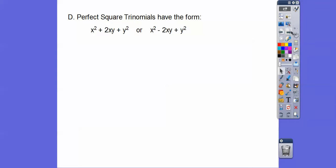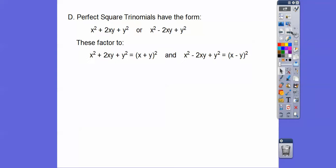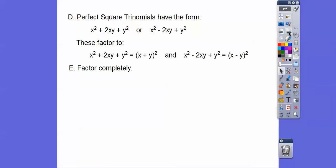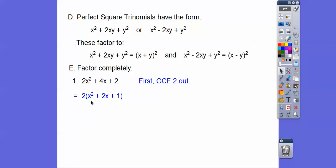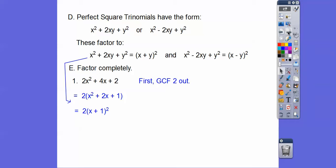When factoring perfect square trinomials, they always give us a binomial squared. Several weeks ago I would have said: FOIL (X + Y)(X + Y) and it gives us this; FOIL (X - Y)(X - Y) and it gives us that. So these perfect square trinomials factor to these binomials squared. These go pretty fast if you see it. Let's pull a 2 out first. Notice: perfect square, perfect square, three terms — it's a perfect square trinomial. So it's going to be a binomial squared: 2(X + 1)².